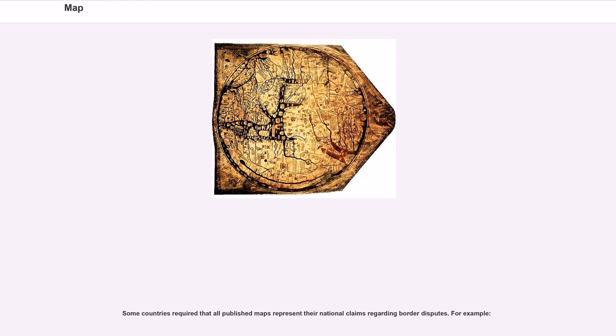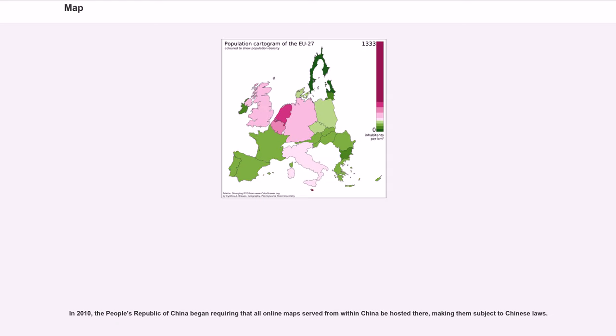For example, in 2010, the People's Republic of China began requiring that all online maps served from within China be hosted there, making them subject to Chinese laws.